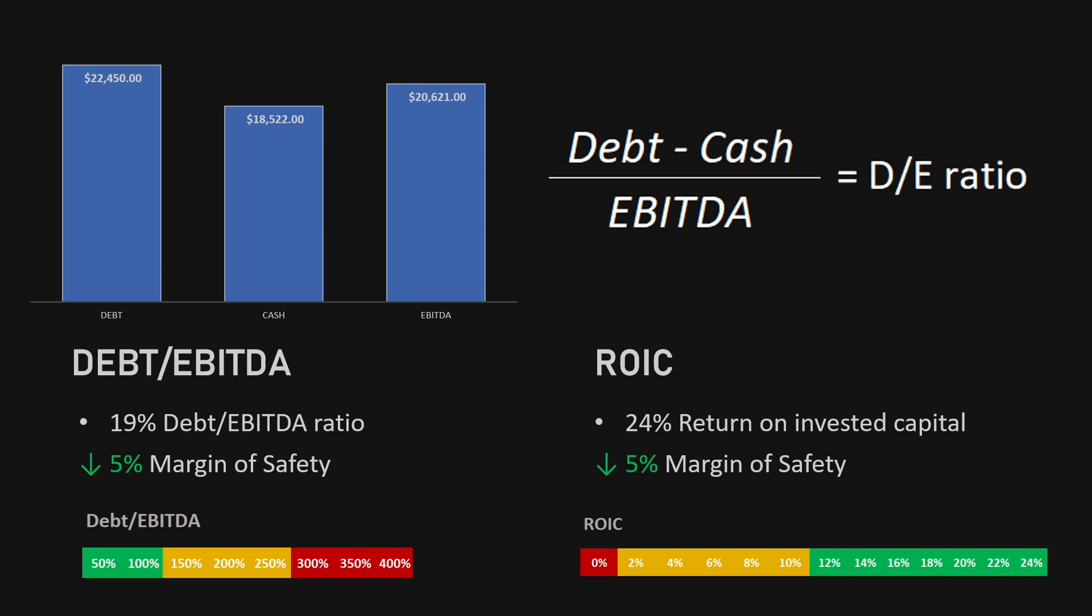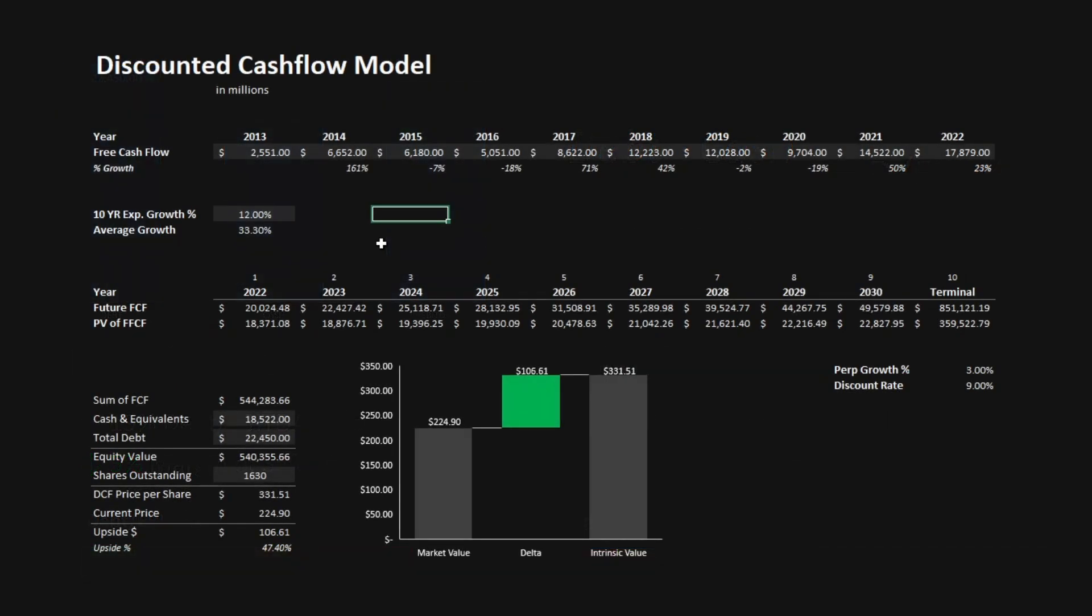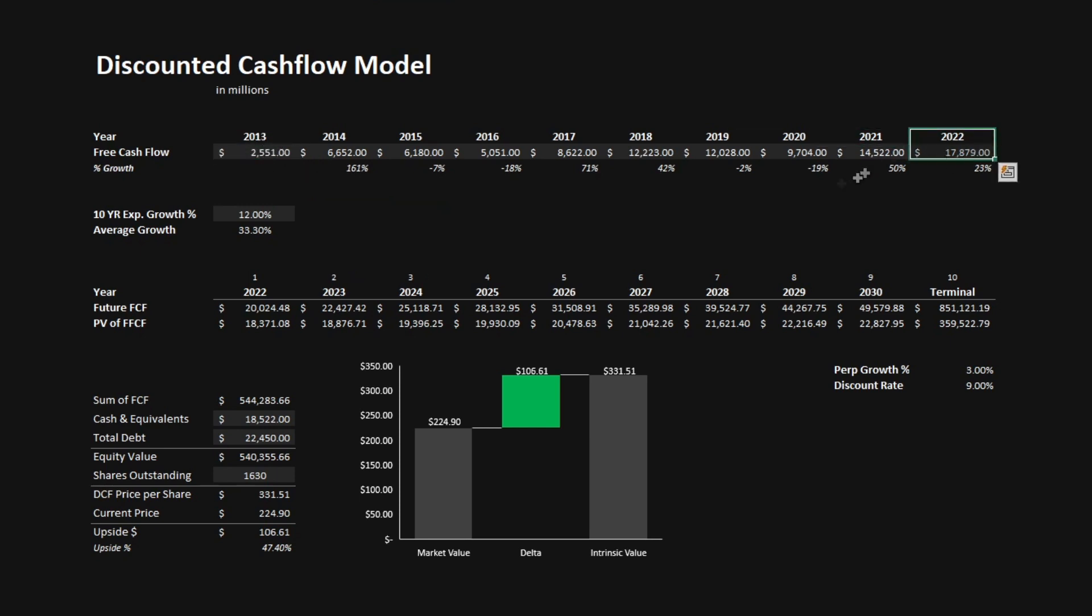Let's look at the valuation models next to determine the intrinsic value of Visa. The first valuation model that we'll be using is the discounted cash flow model. I've imported free cash flow going from 2013 to 2022. The average growth in free cash flow during this period was 33.3%. But we're using the expected growth for 10 years in free cash flow. I've gone with 12%, seeing as they have managed to roughly achieve that throughout the last 10 years, and to be a little bit conservative.